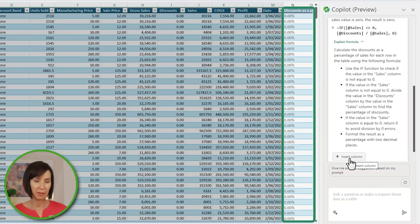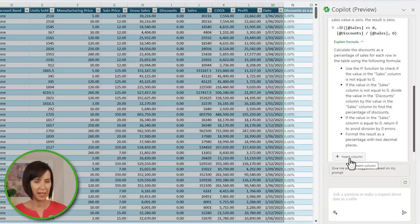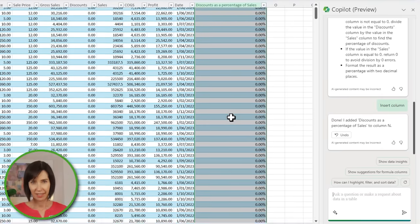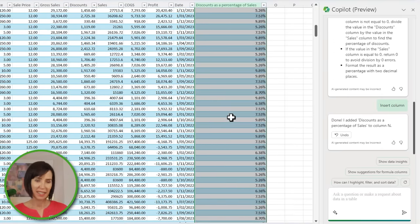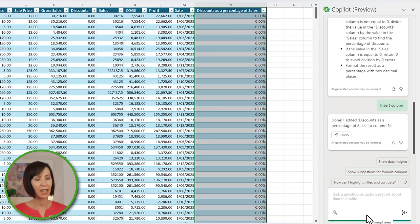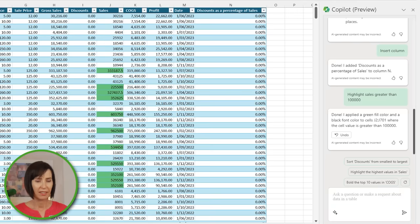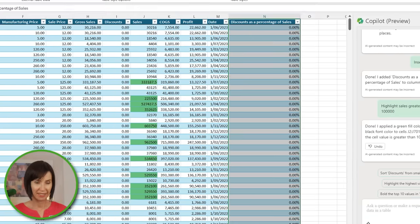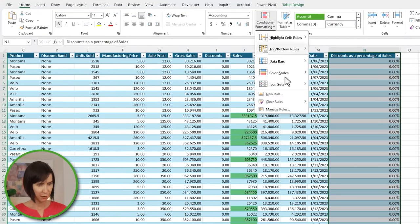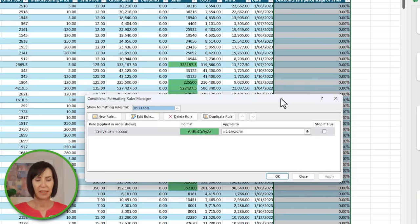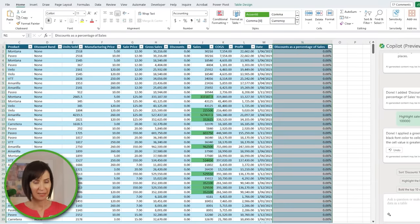It gives me a preview of where it's going to put it, and I'll click Insert Column to add it. Notice it's also formatted the column with a percentage without me having to ask — a nice touch. Let's look at some other things it can do. I'll ask it to highlight sales greater than $100,000, and just like that it's applied a fill color. Better still, if we look at the Conditional Formatting Manager, you can see it's used a conditional format, so any updates to the table will automatically be formatted without me having to ask Copilot again.